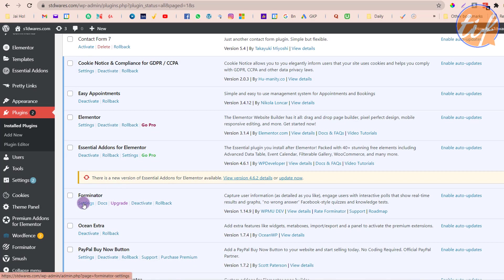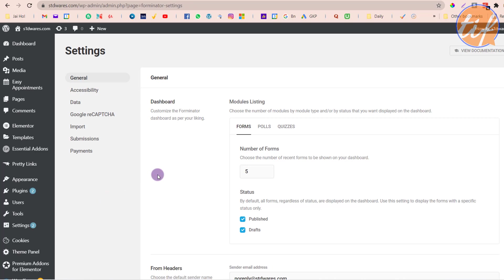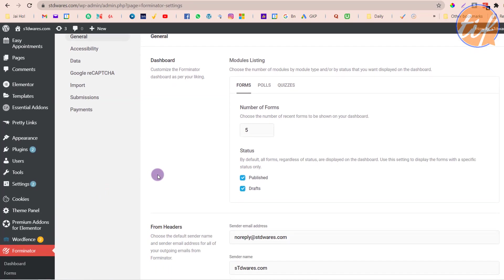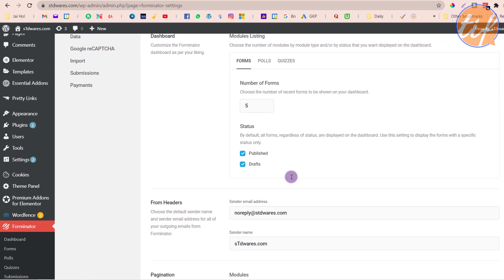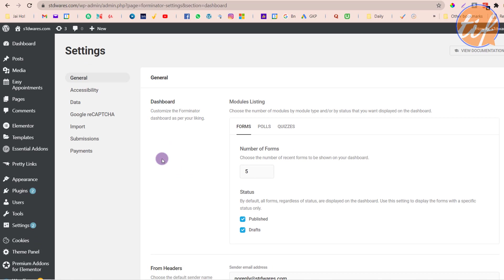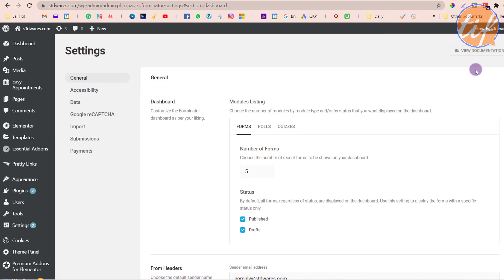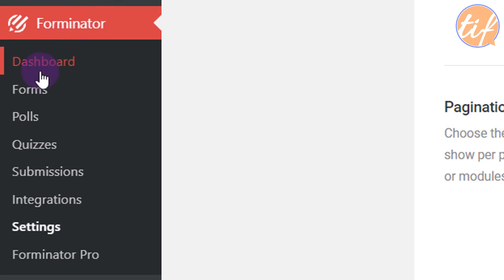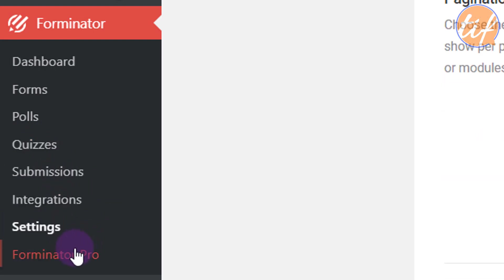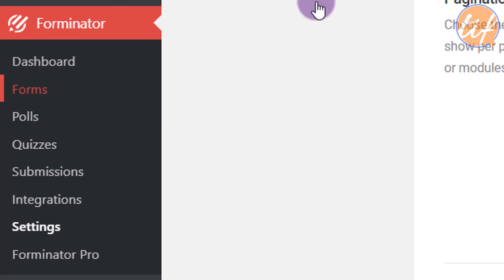I'll click on Settings here. This is the settings page for the Forminator plugin. Scroll down — there are different options on the left. If you want to know more about the settings or the plugin itself, click 'View Documentation'. In the Forminator panel below you have dashboard, forms, polls, quizzes, submissions, integrations, settings, and Forminator Pro if you want to buy the pro version. I'm going to click on 'Forms' to add a new form.